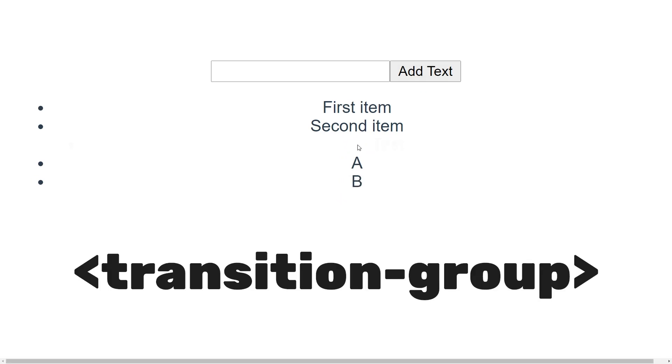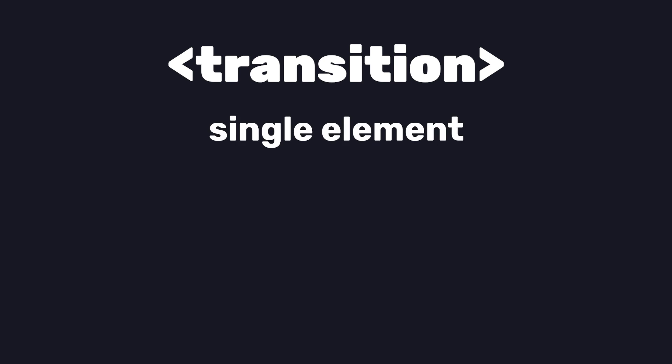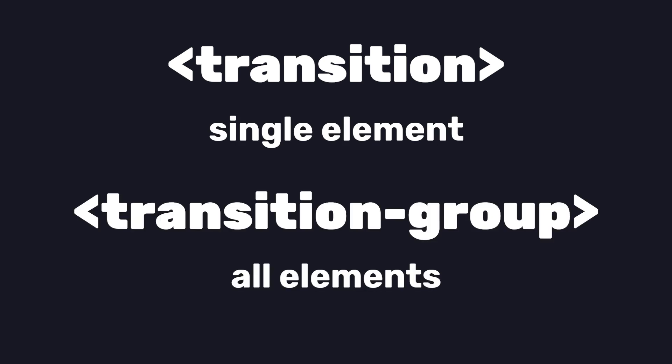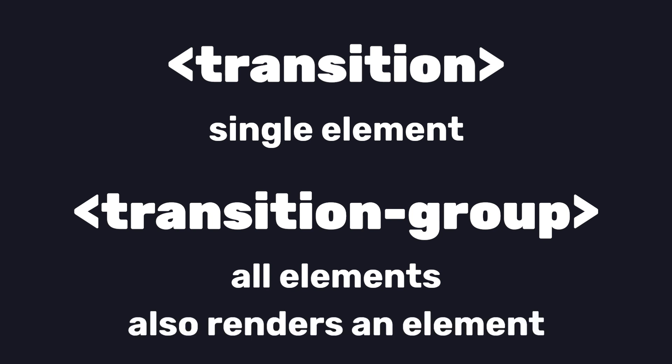This is similar to the transition component we looked at earlier, except it only applies the classes to a single element, while the transition group will apply it to all of the elements it wraps. Unlike transitions, this component will actually render an element. We can control its type by passing in a tag property.